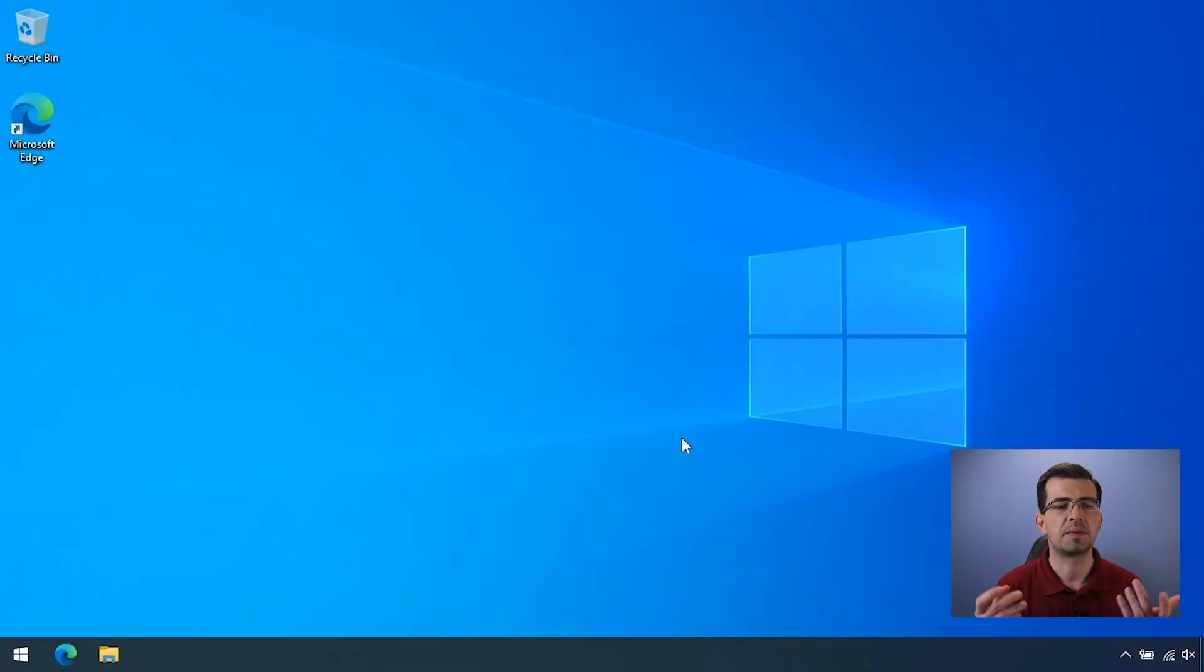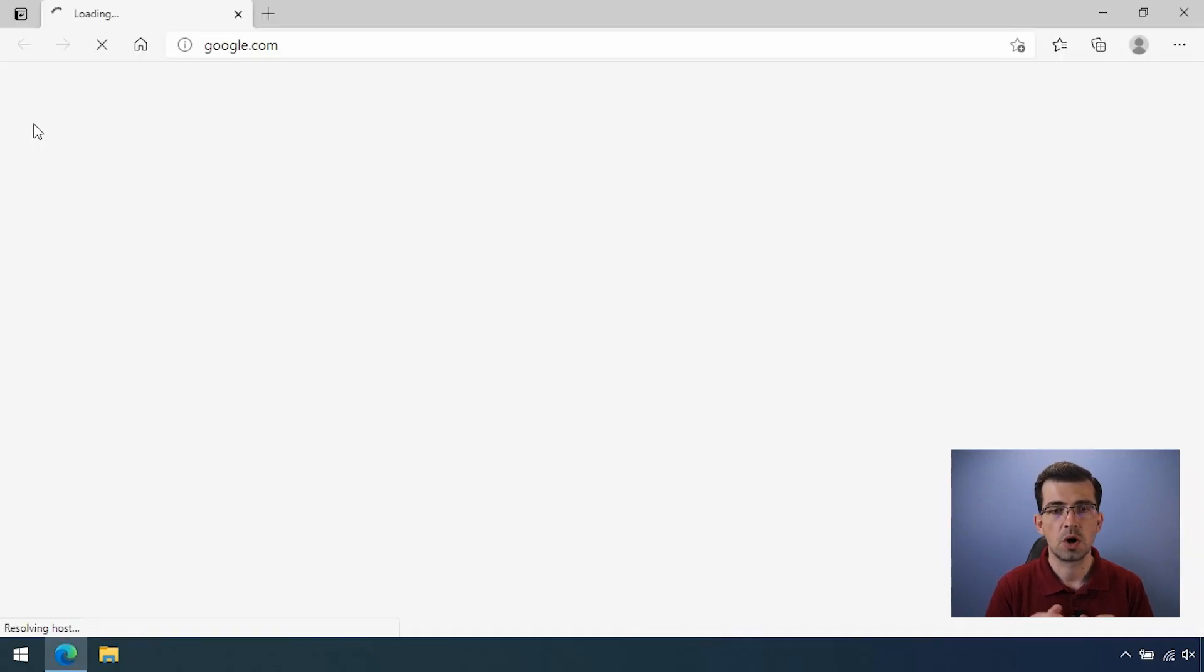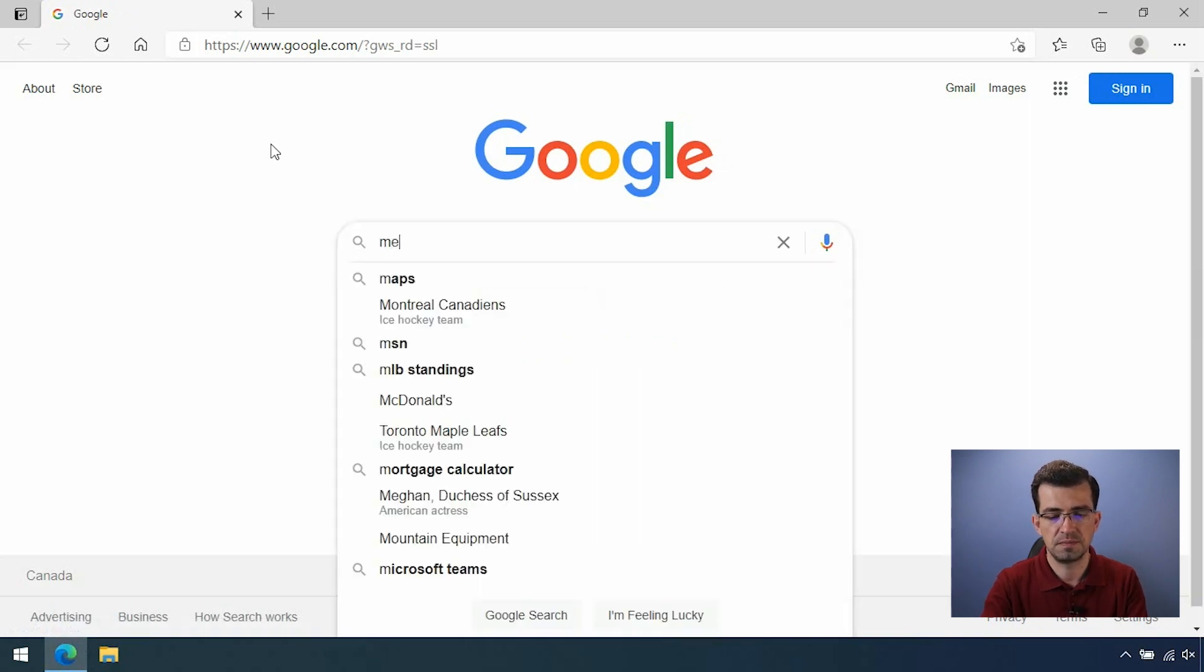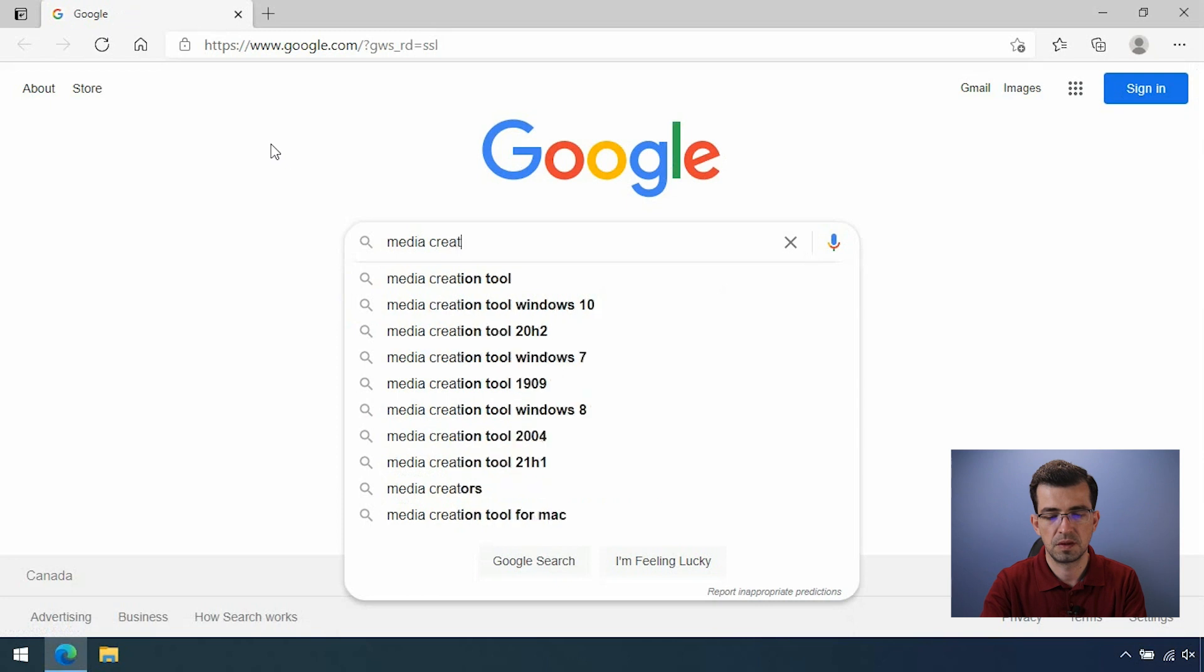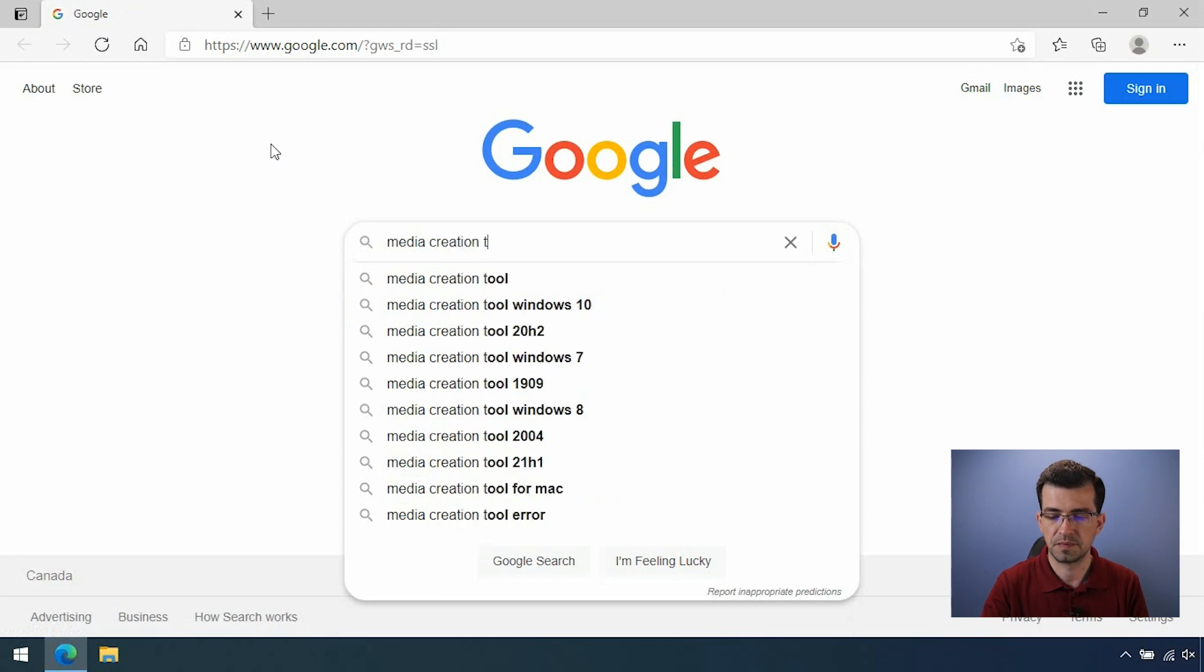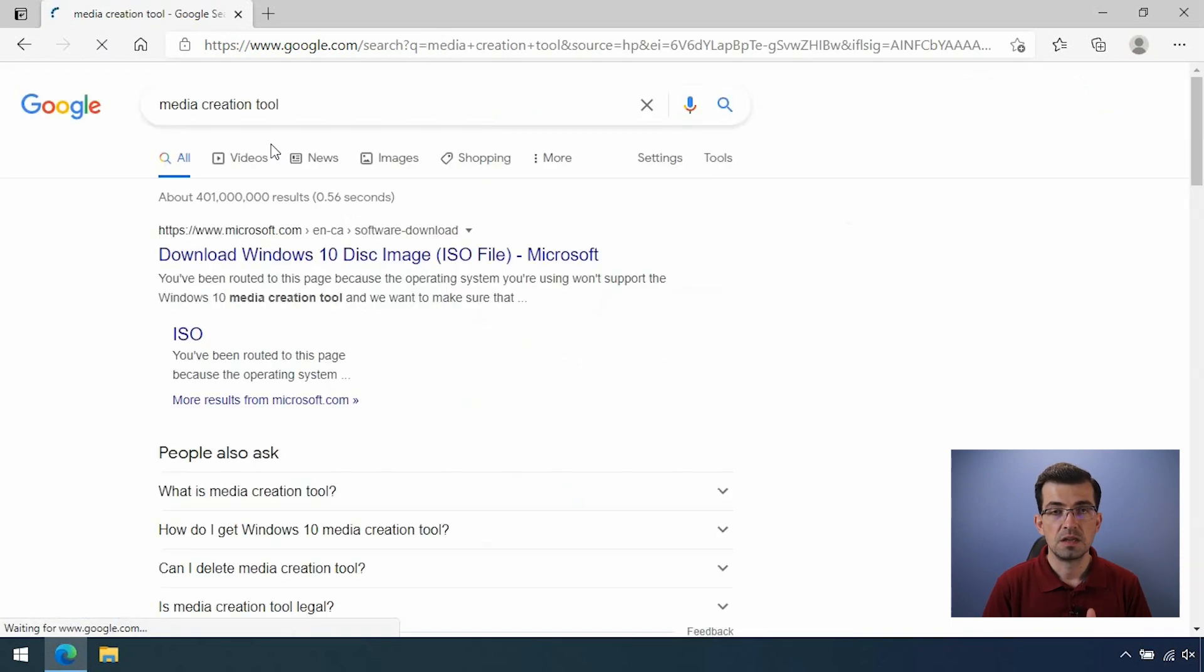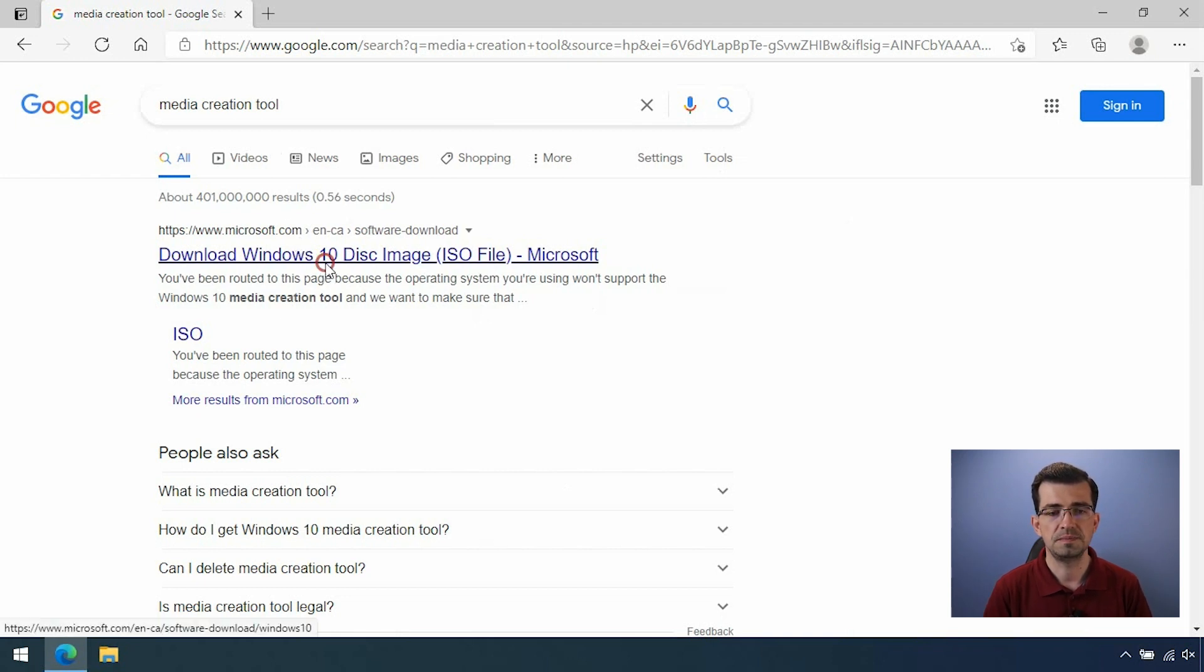Here, let's start by opening the browser you like. In my case, I'm going to use Microsoft Edge. Once it's opened, just search on Google for Media Creation Tool and hit enter. The first reference will be from Microsoft website, so click on it to open.